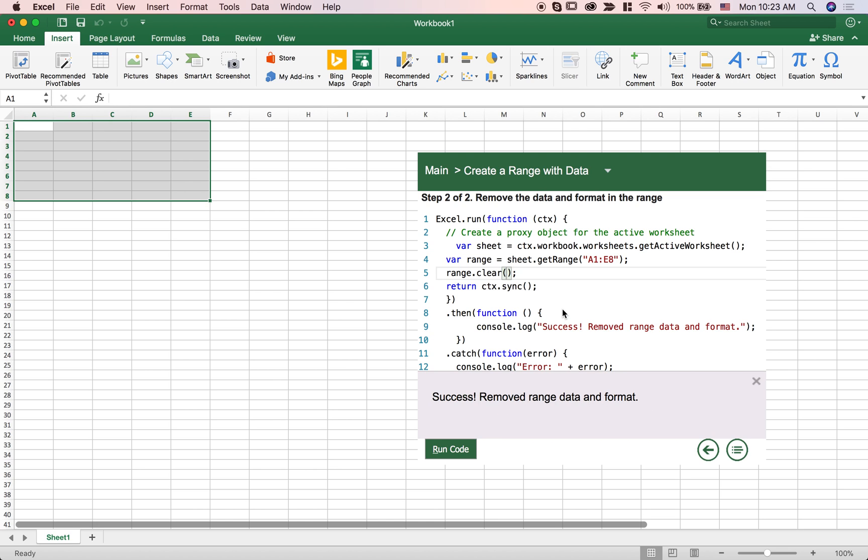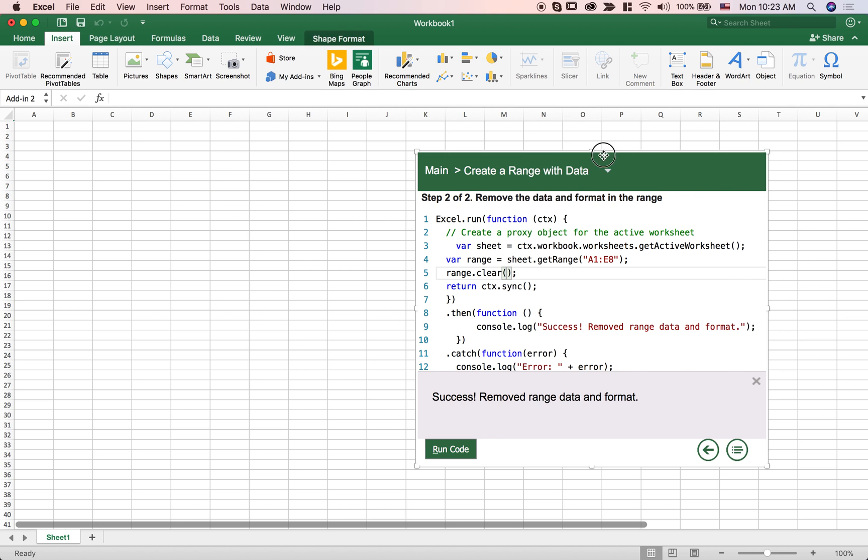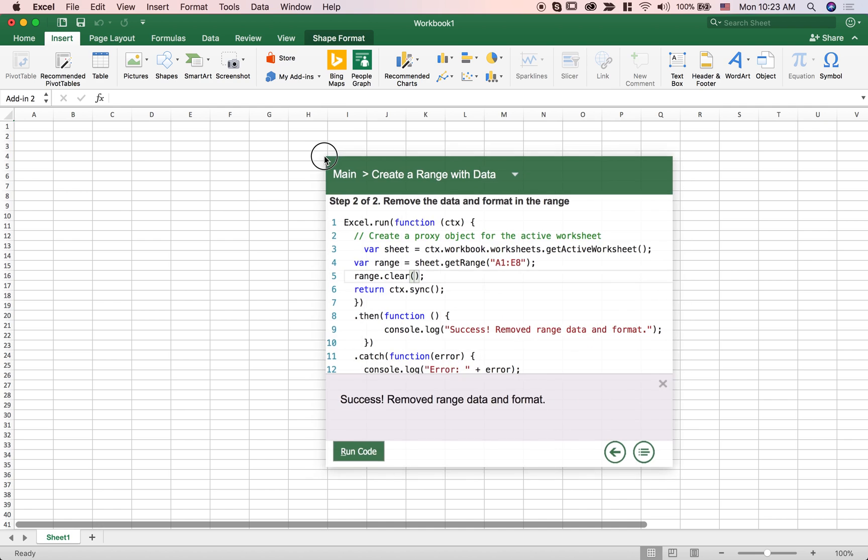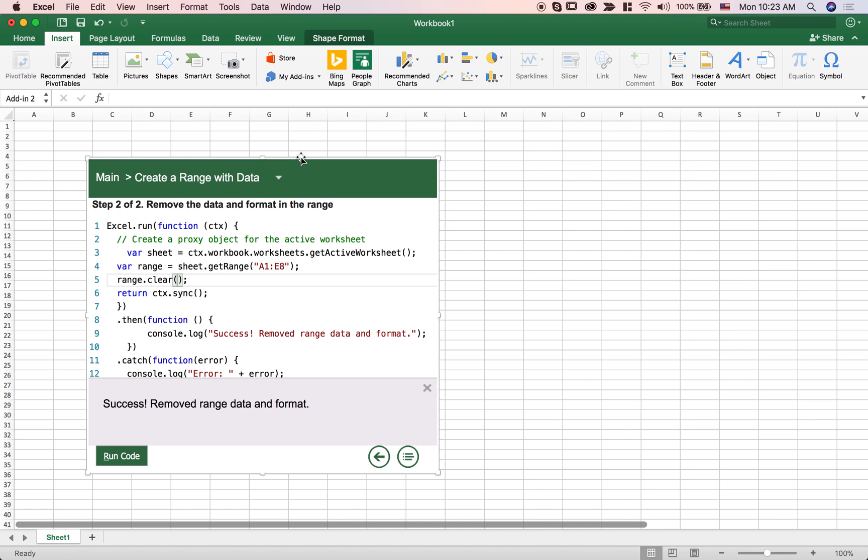So what I've just demonstrated is really an add-in, this little content pane here, an add-in that you can create that uses the JavaScript API to interact with the office app that contains it.